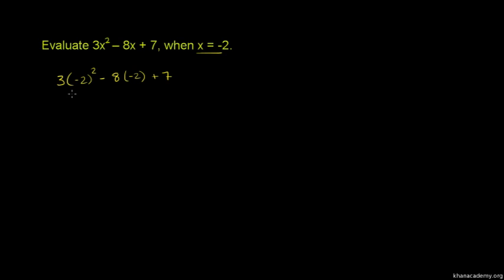Now all of this gives us 3 times, where we have negative 2 squared, this whole thing gives us positive 4. Negative times negative is positive.